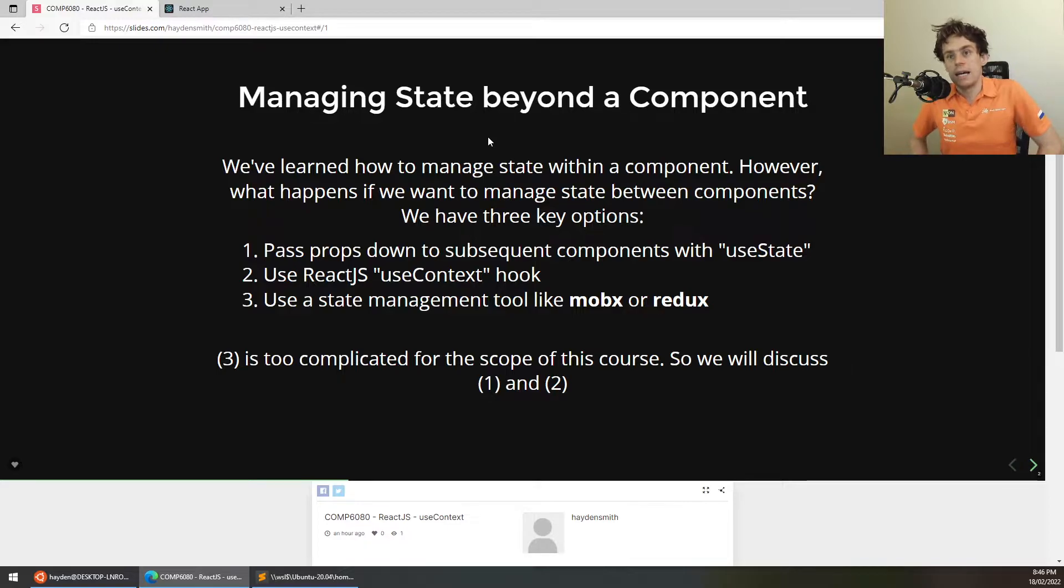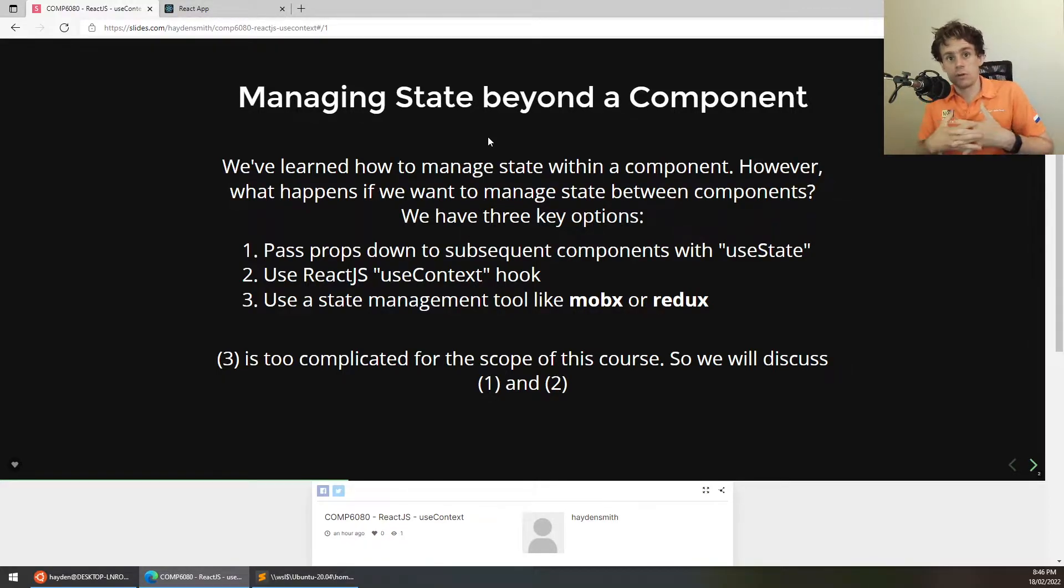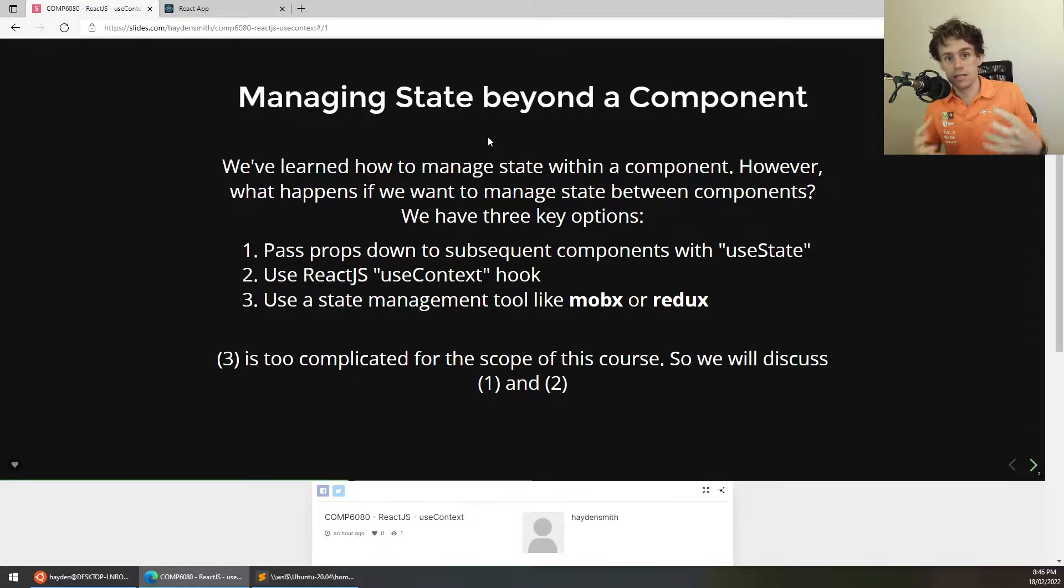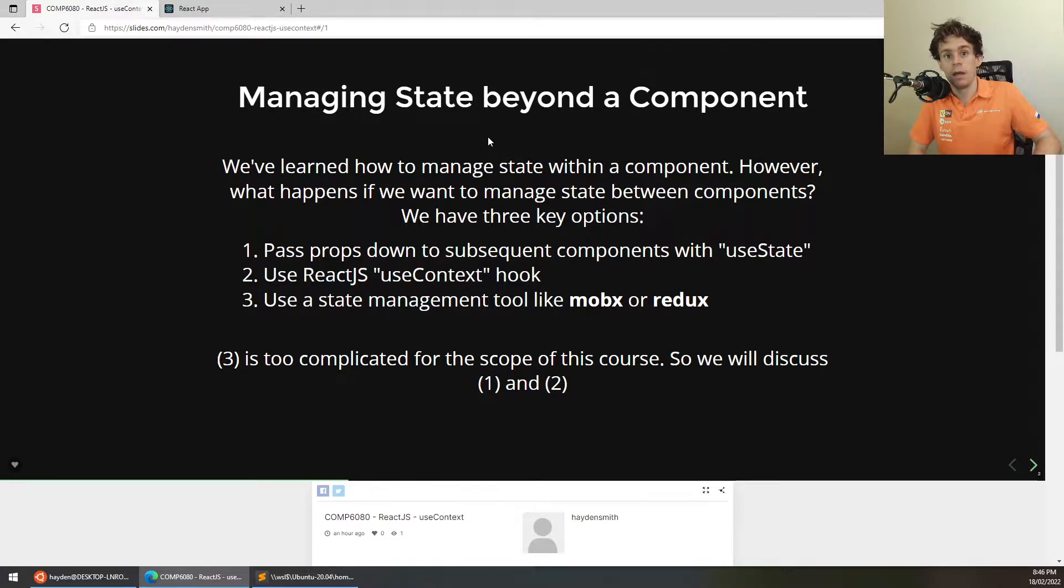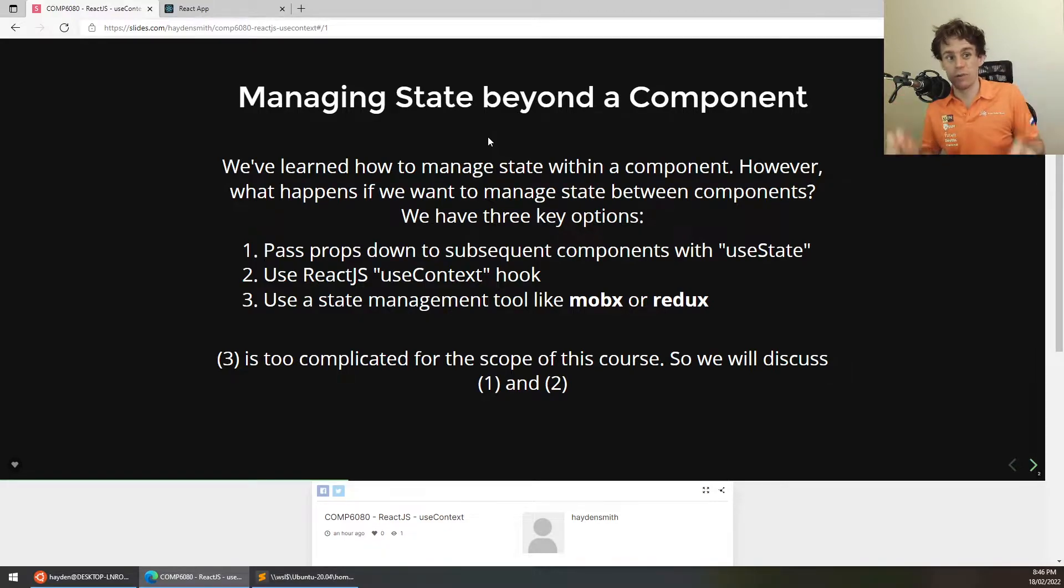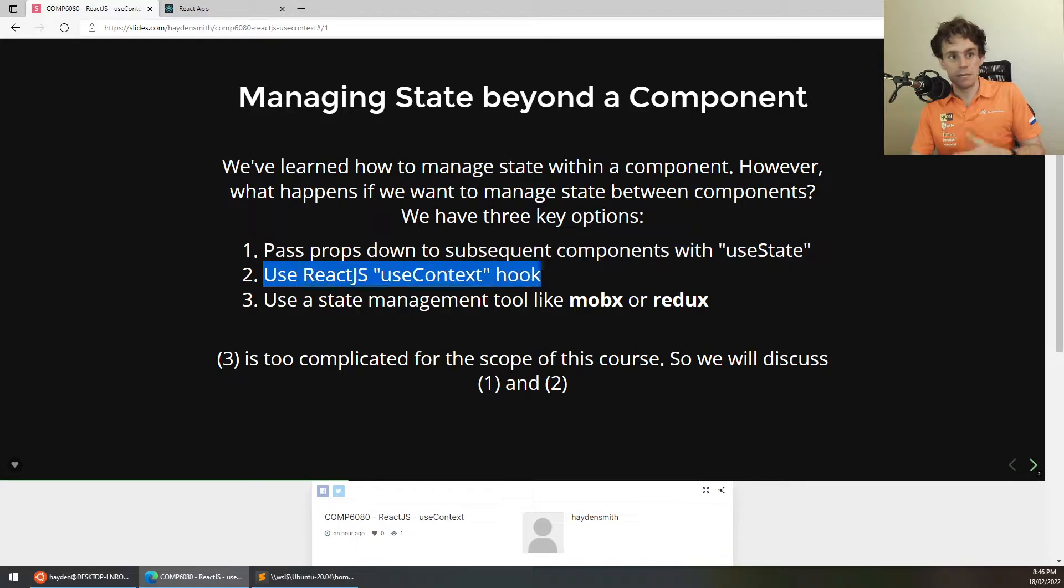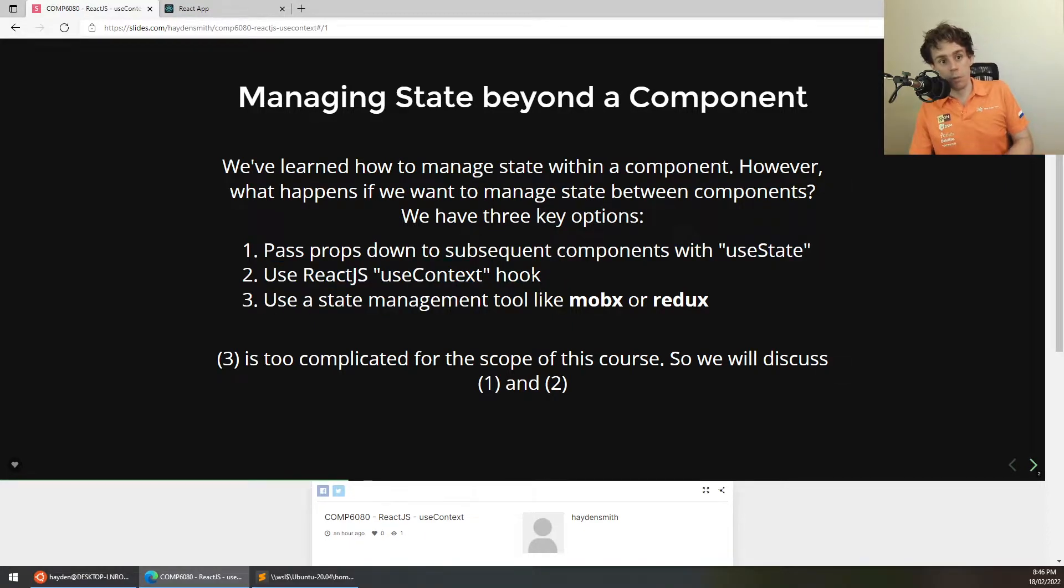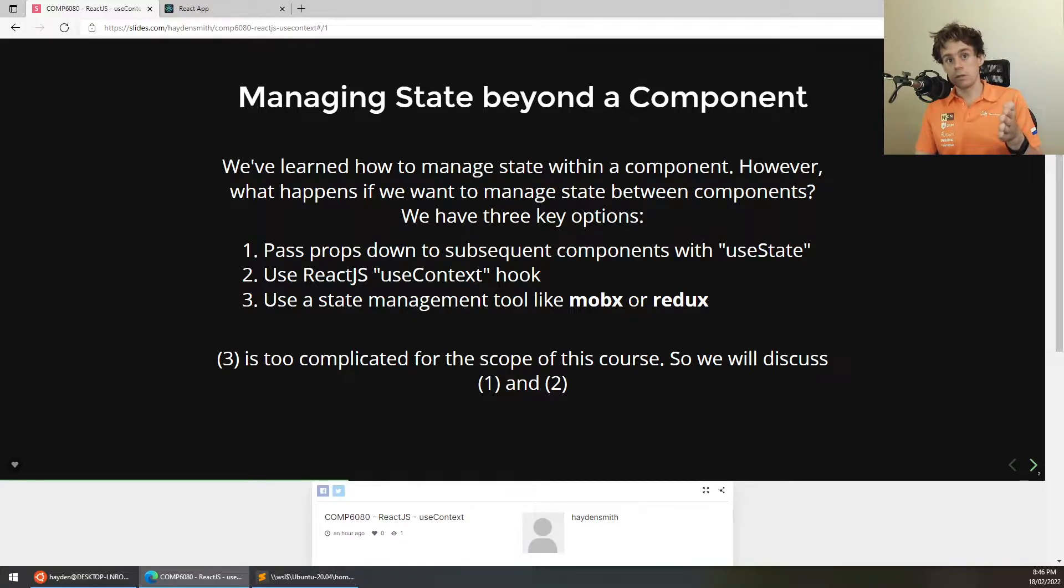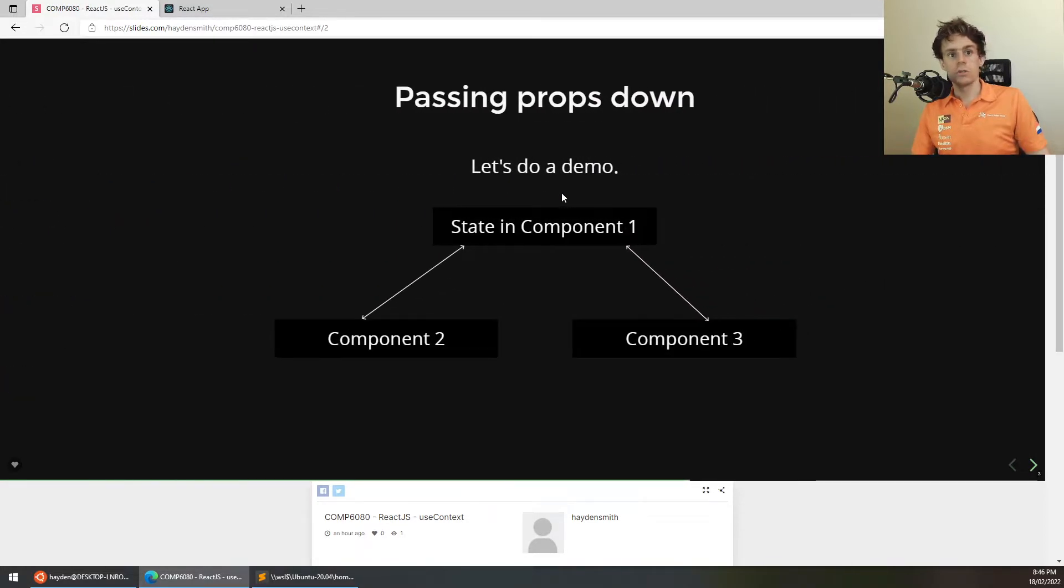They're quite involved though, and they're something that we don't feel is critical to the learning outcomes of this course. So, MobX, Redux, those other state management tools are beyond the scope of the course. Passing things down by props gets you a lot of the way, but sometimes you do want things in a global variable state with this kind of semi-workable method. So, what we're going to do is we're going to have a look at passing props down through components, and then we're going to show you how you would do that with the useContext hook.